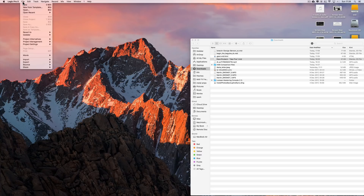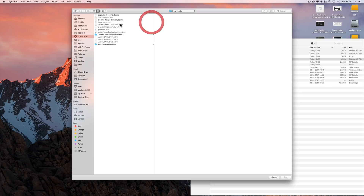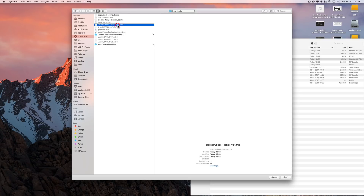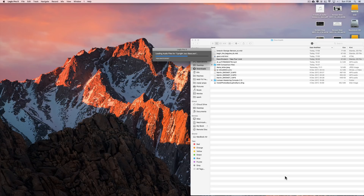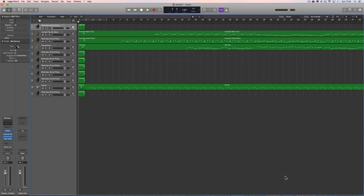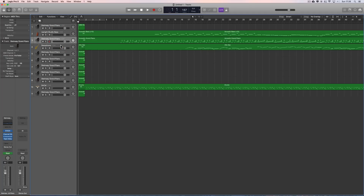I've got Logic here. I do File, Open. Go to my Downloads, where I've downloaded a MIDI file of Dave Brubeck's Take 5. There it is — Take 5, 1 Mid. Open it. There it is. So there's the drum track, there's the upright bass, piano and saxophone.